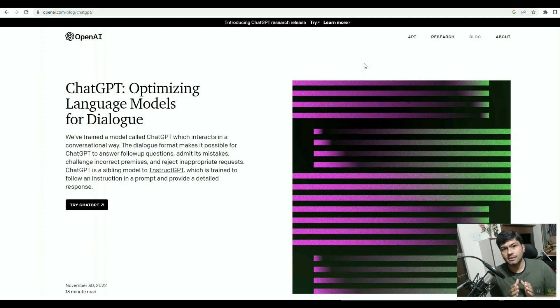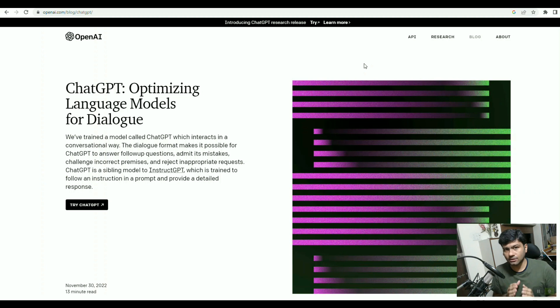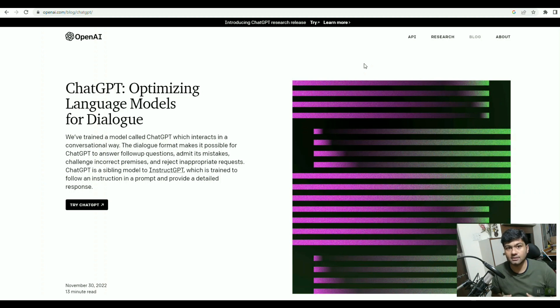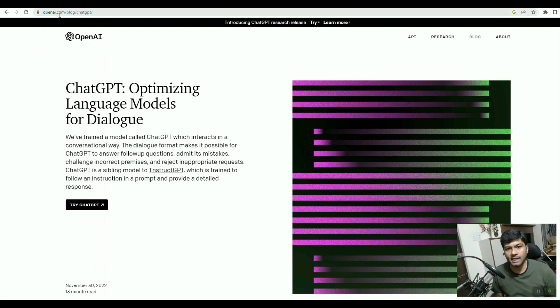Basically, ChatGPT is a chatbot which uses artificial intelligence. If anyone asks a question, it will collect the answer based on AI and present it to us. To use ChatGPT, first you will need to sign up from the OpenAI website.